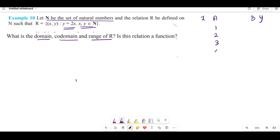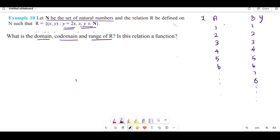The natural numbers are 1, 2, 3, 4, 5, 6, and so on. And so on: 1, 2, 3, 4, 5, 6, 7, 8, and so on. If we have an arrow diagram we can represent it and we can easily understand it.